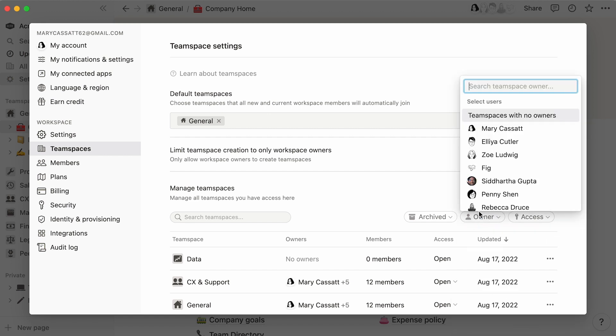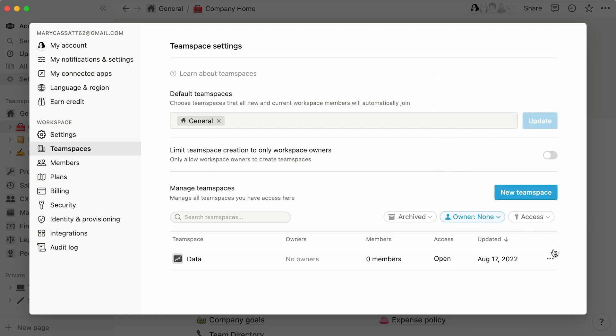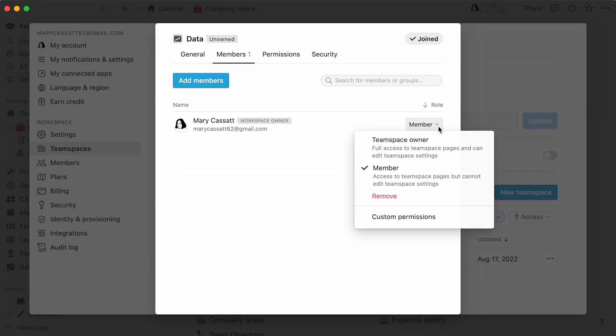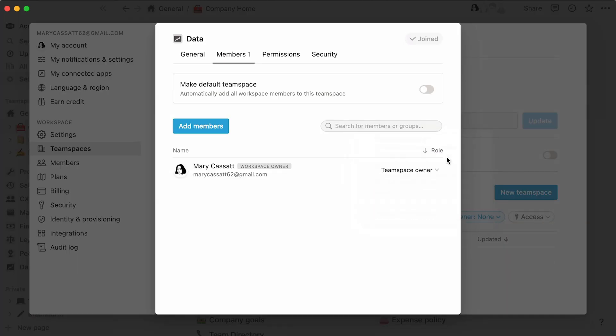Click on team spaces with no owners to see the team spaces that are left without an owner. Add yourself as a member, make yourself a team space owner, and add members like so.